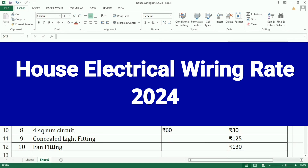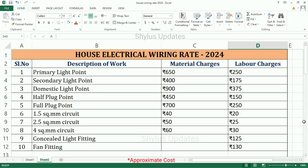House Electrical Wiring Rate 2024: Material and Labor Charges for Different Types of Electrical Work. Here is the description of work, material charges, and labor charges.